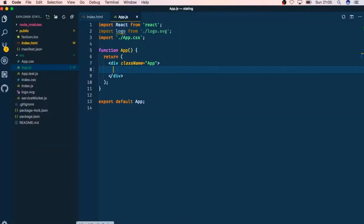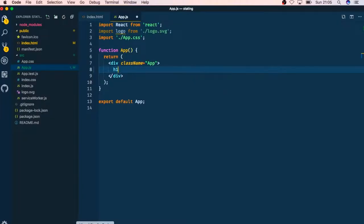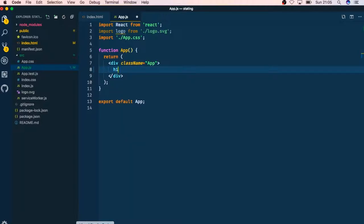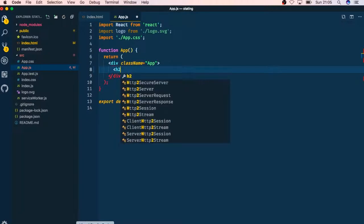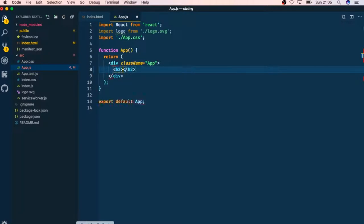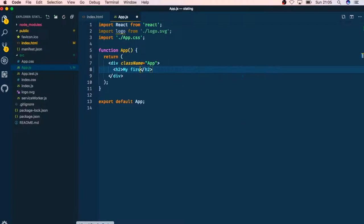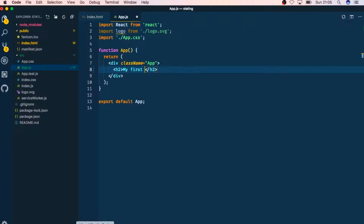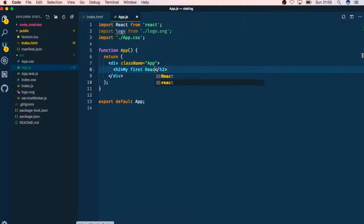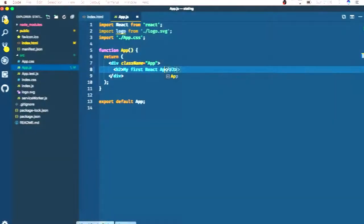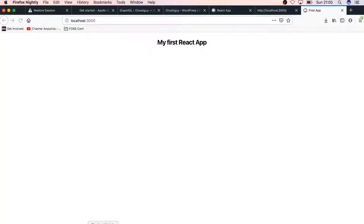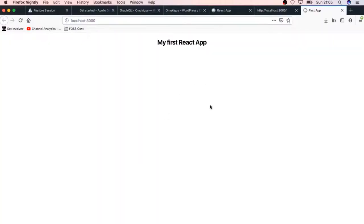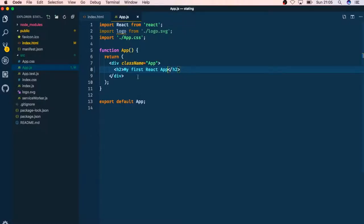We're actually able to write anything that we want, so we can add an h1 tag and then add an h2 tag and just call this my first React app. If we go back and look, we'll have my first app coming up right in our browser.